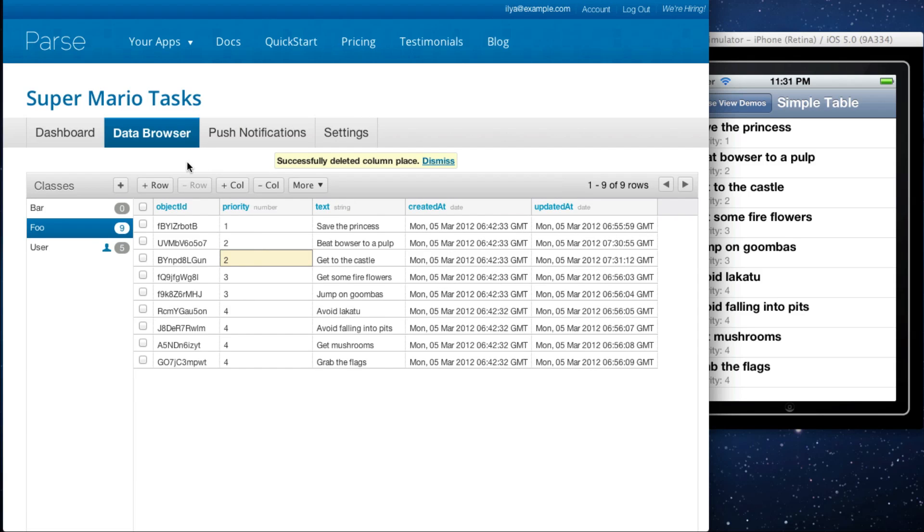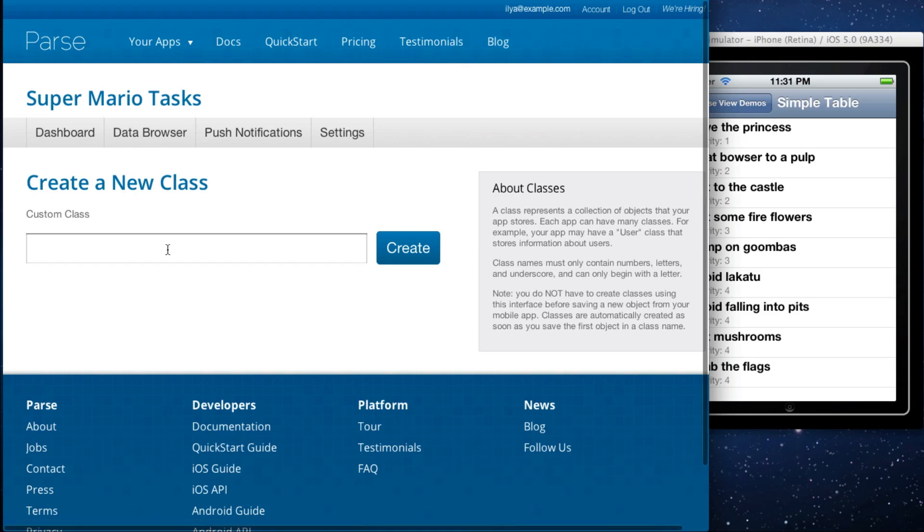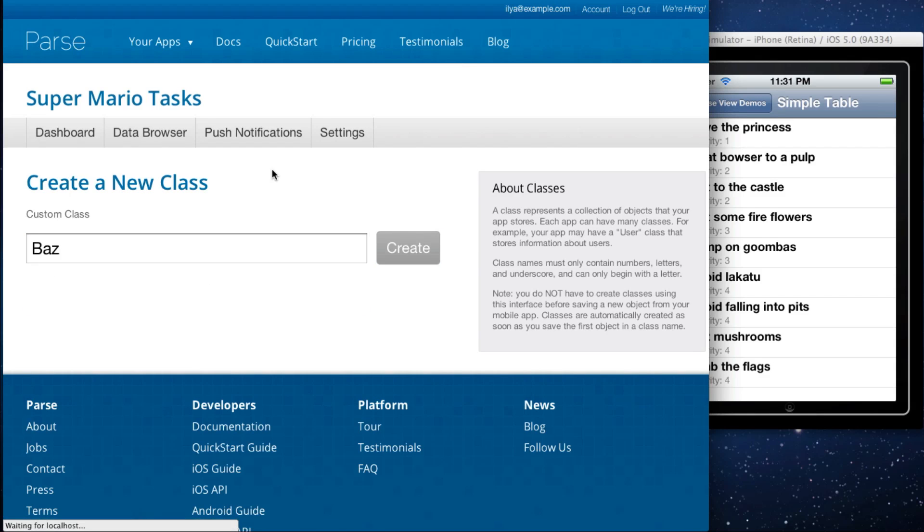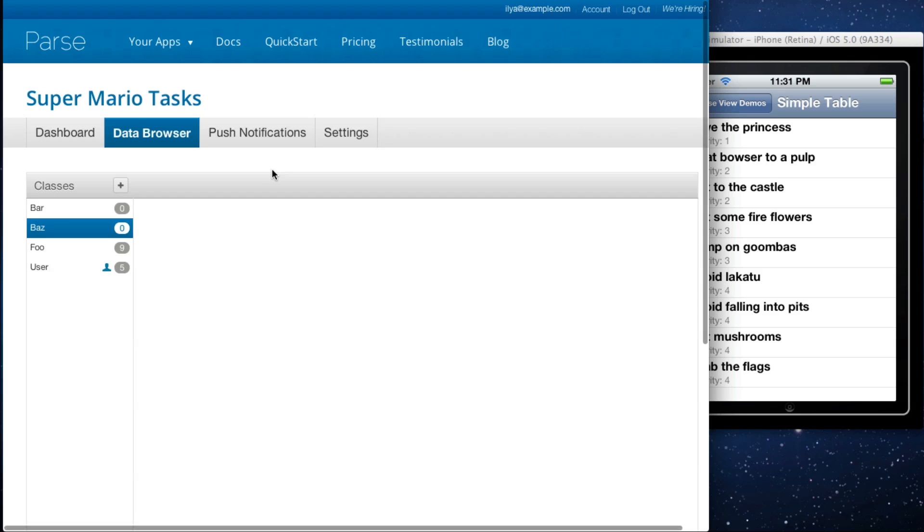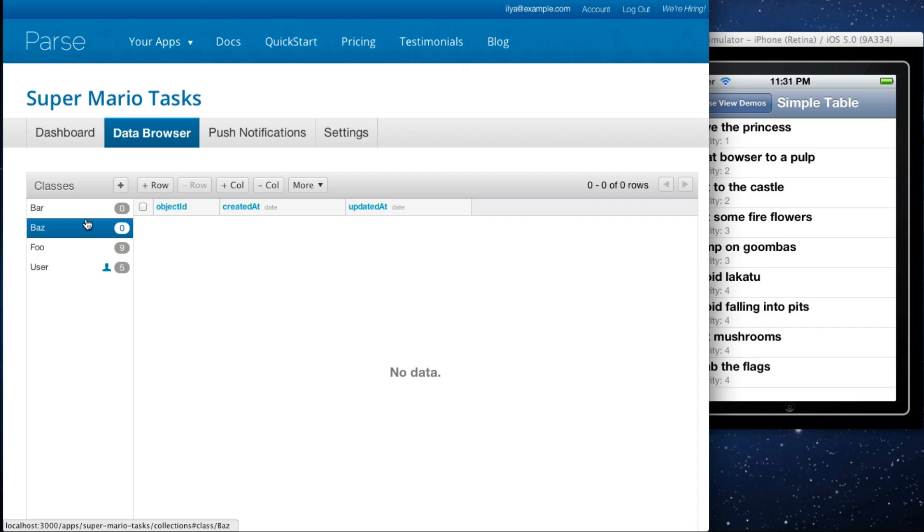Finally, you can also manage the classes in your application. Right now we have three. Let's say we wanted to create a new one. Let's call it Baz, and you now have a new class. Note, you don't usually have to do this when you're developing your application. Whenever Parse sees a new class being queried for or created, we automatically create that class for you.